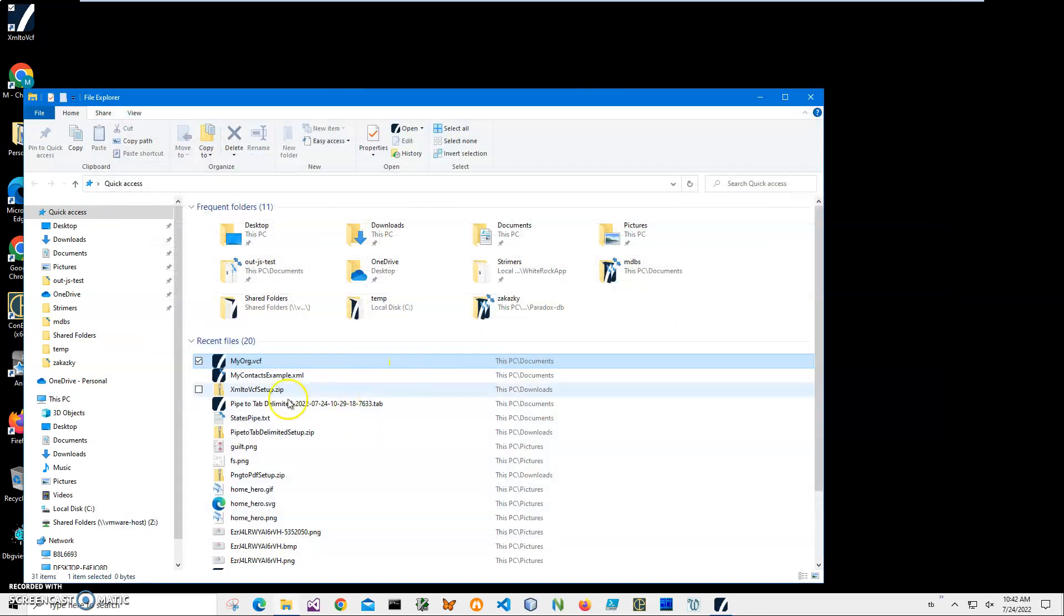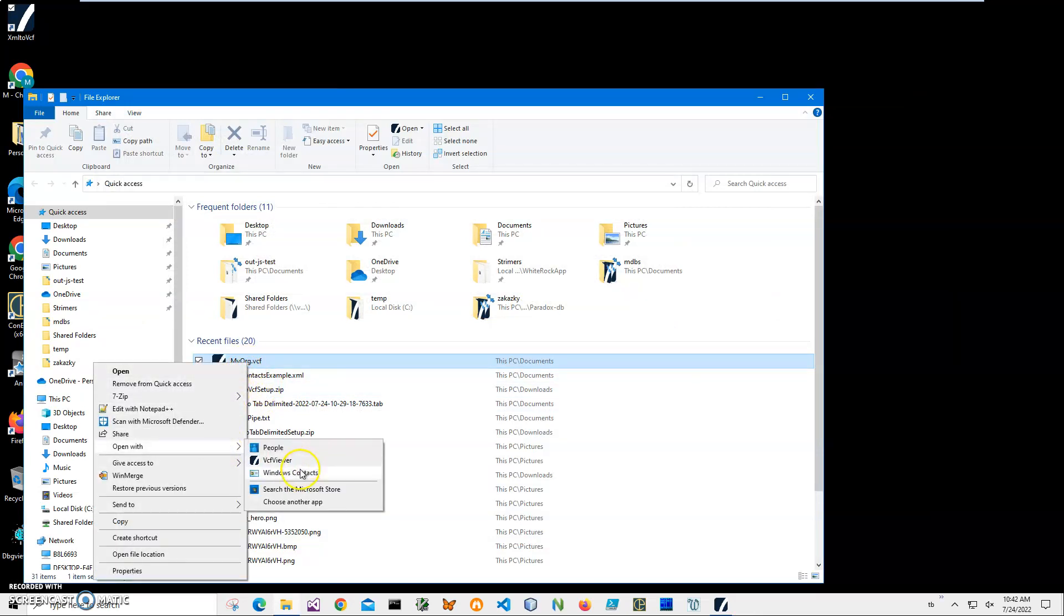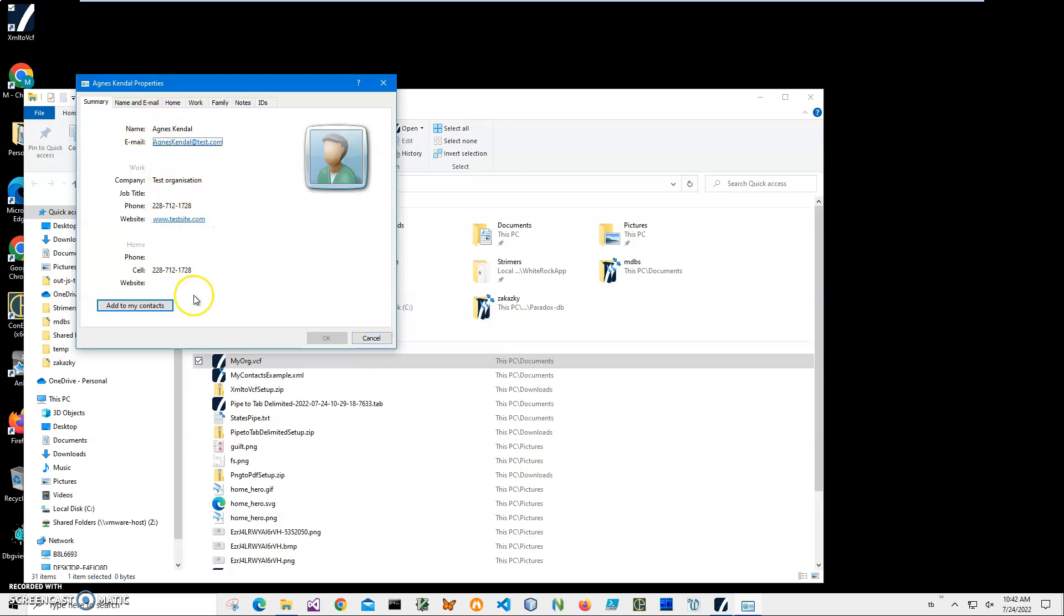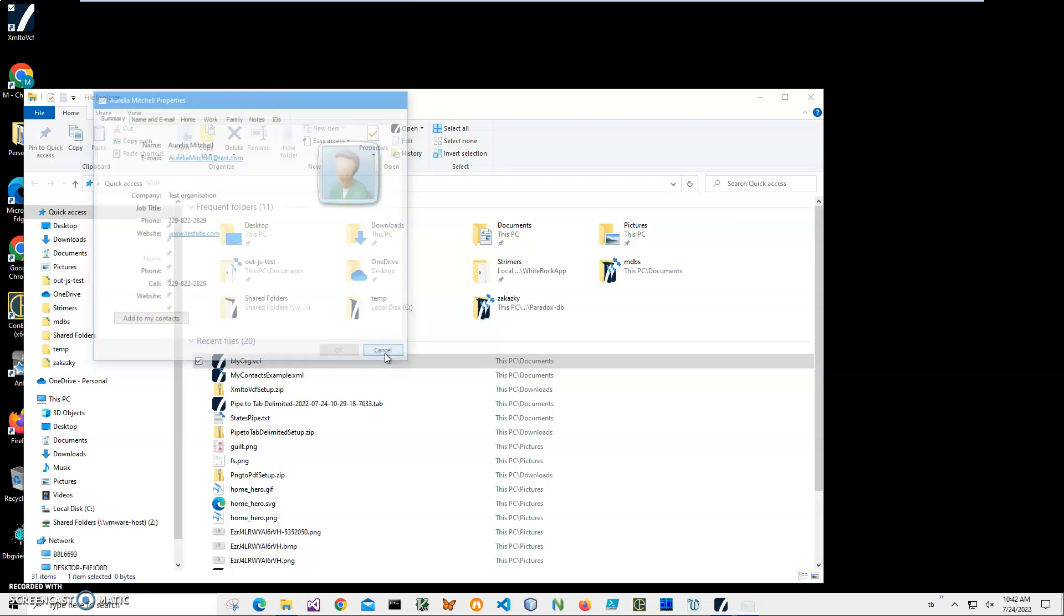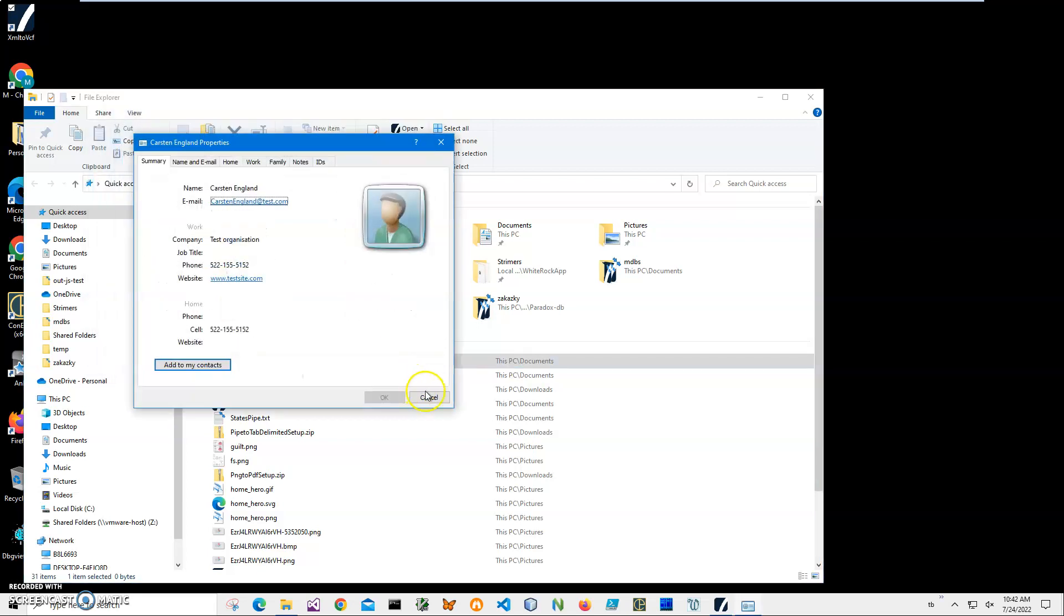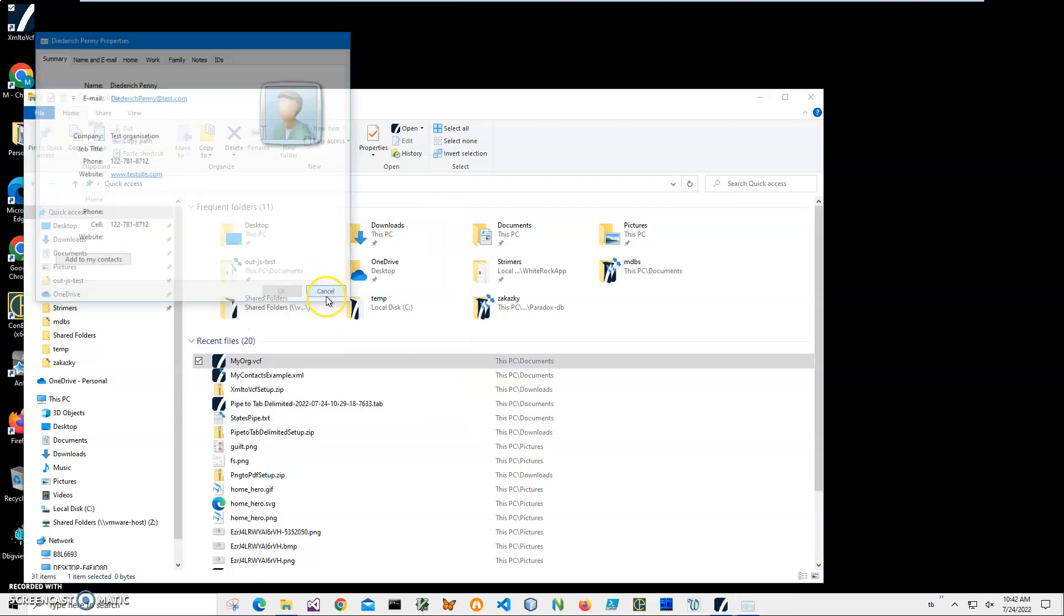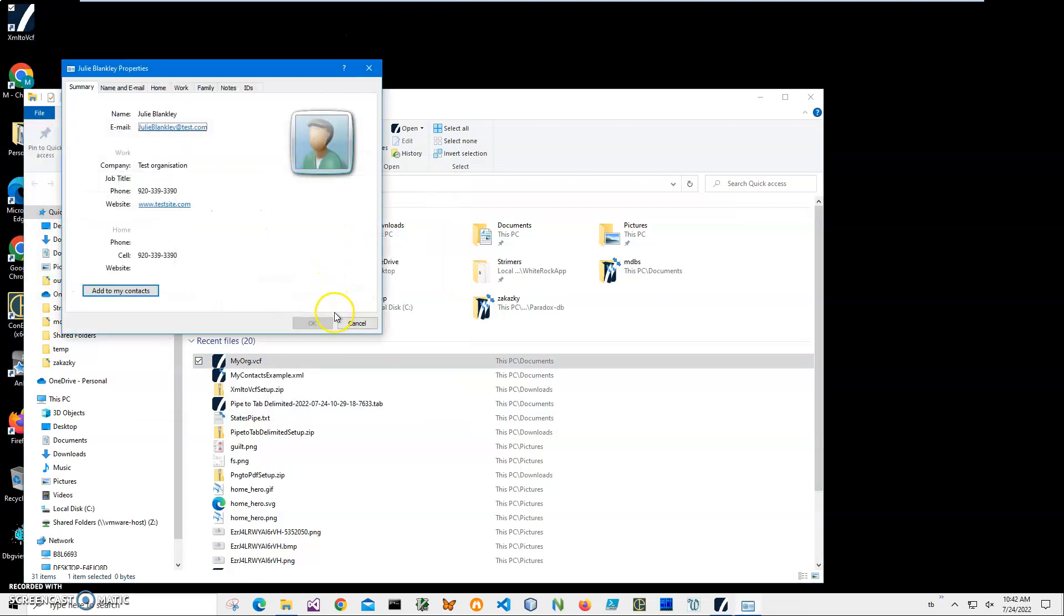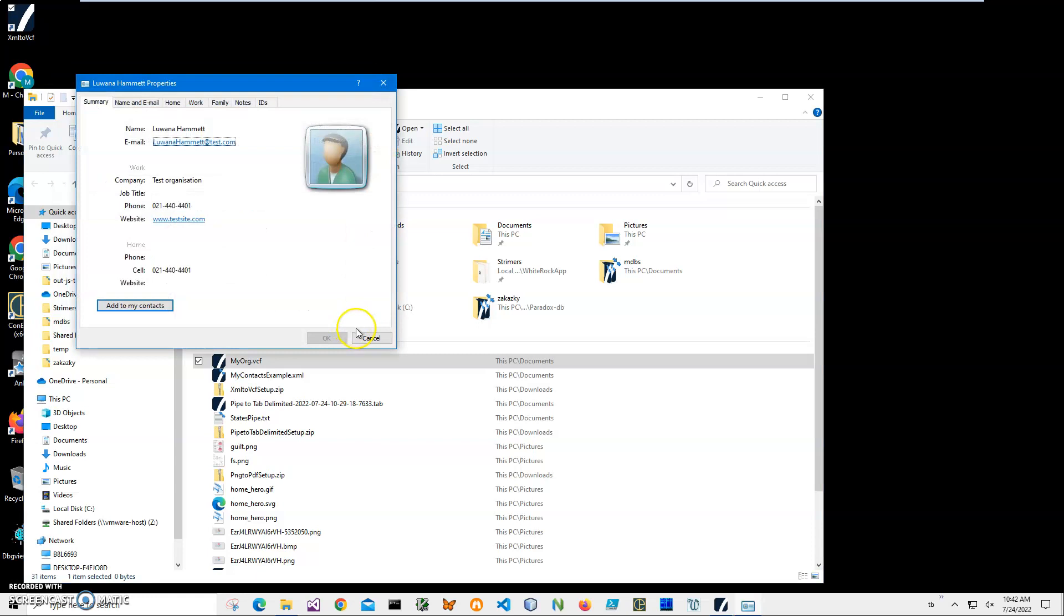I can also open it into Windows contacts. But it will be opening contacts per VCF file. So if I click, you can see we have all the data, but if I click and cancel, it will open next one, next one, and it will be opening until the end of the file. So this is how Windows works.